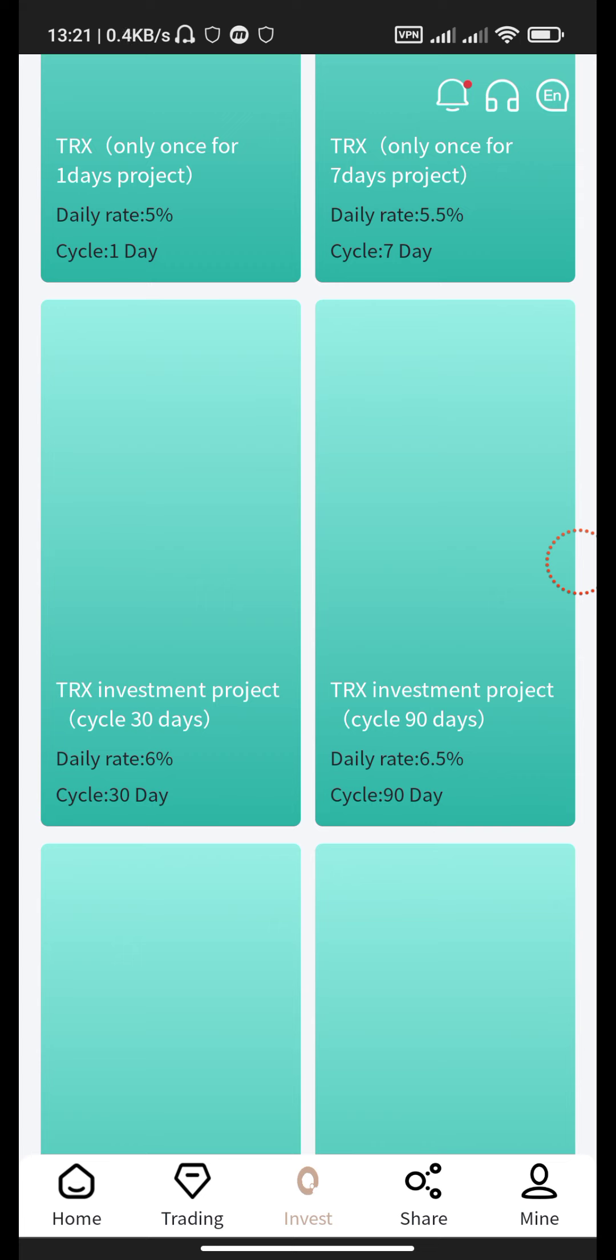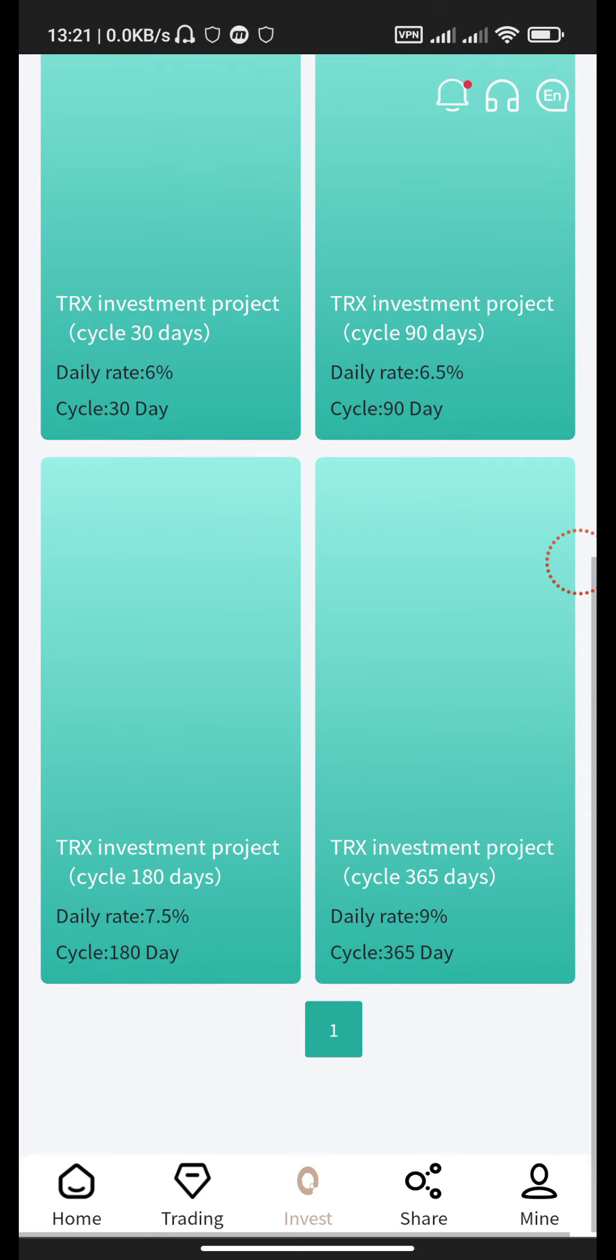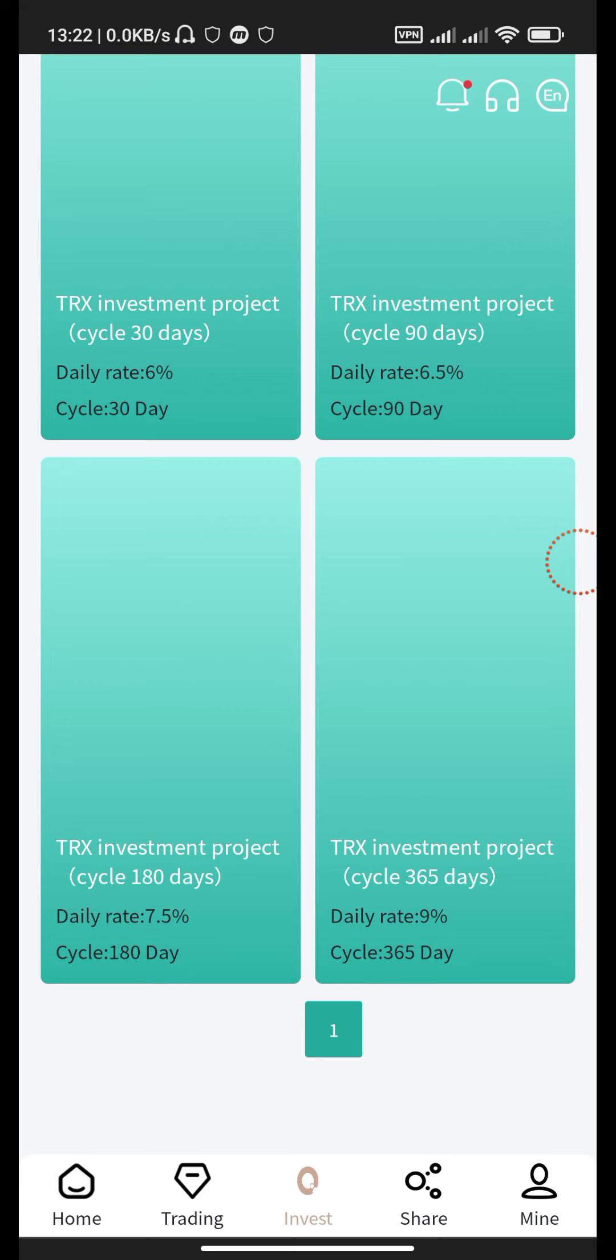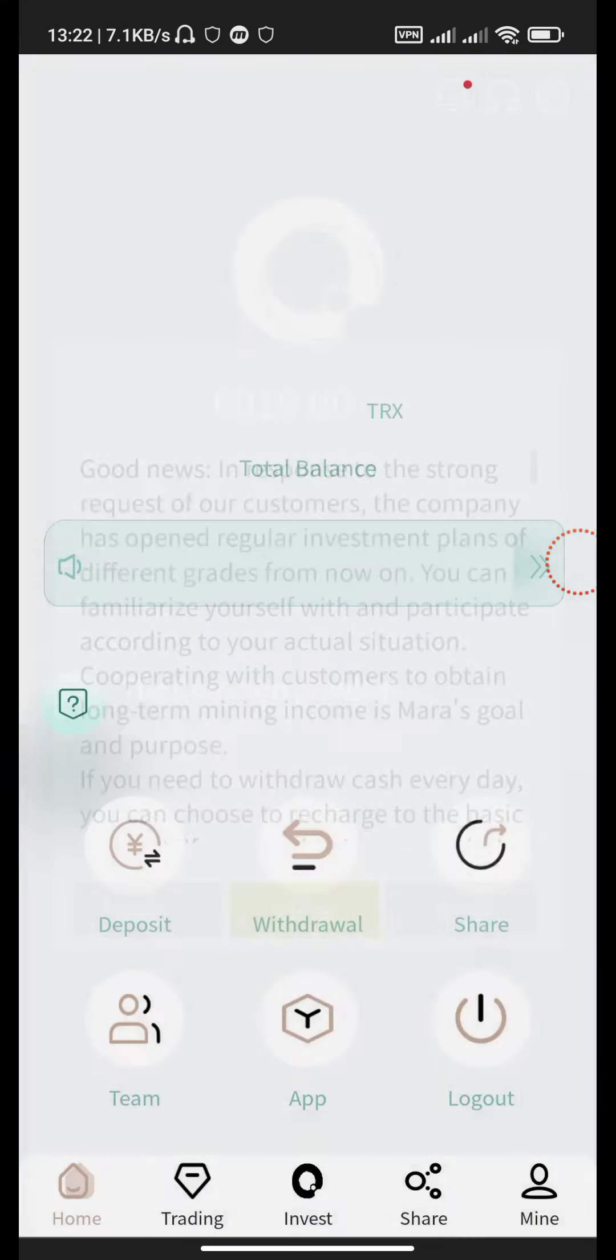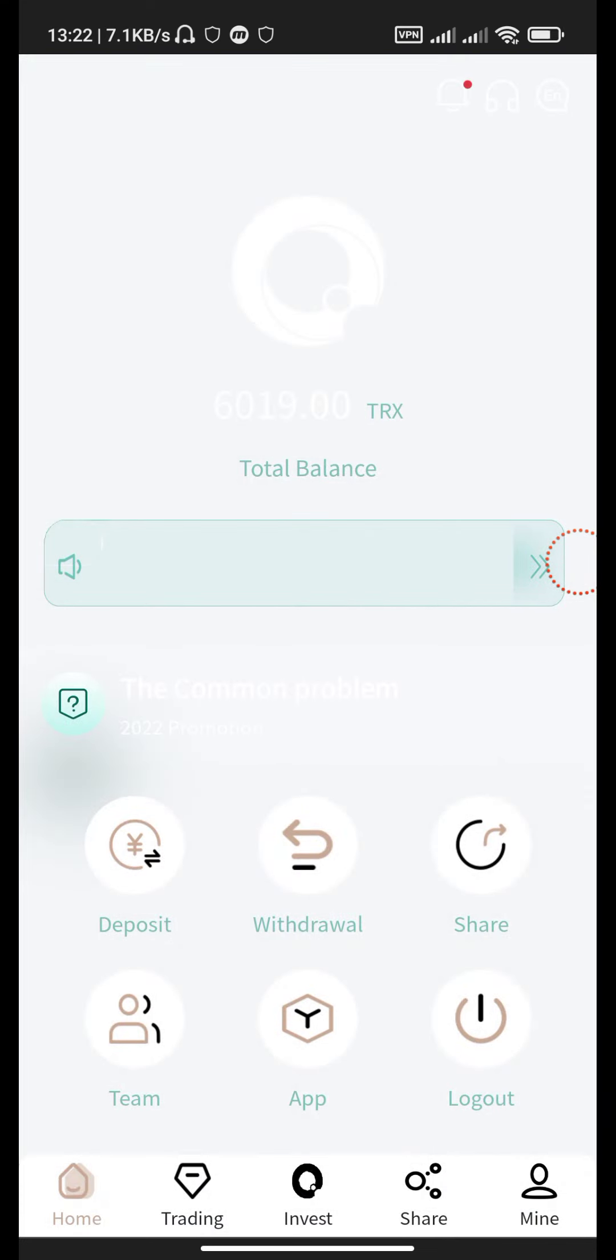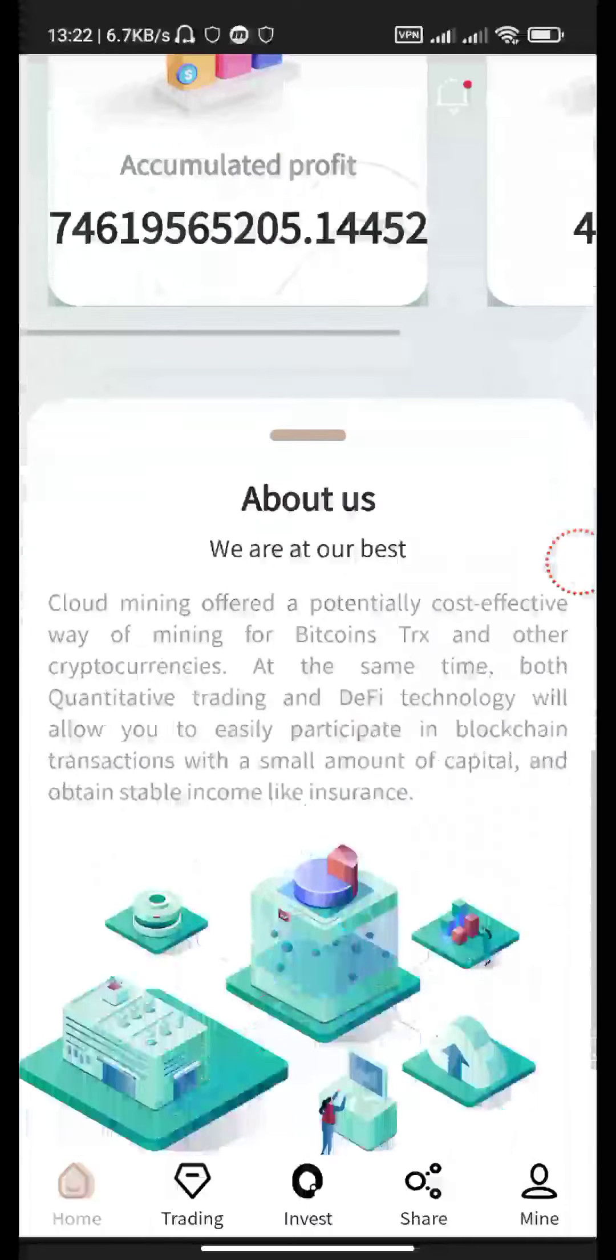Cycle 30 day, daily rate 6%, cycle 30 day investment project; 90 days cycle, 6.5%; investment project cycle 180 day, daily rate 7.5%, cycle 180 day; and investment project 365 day, daily rate 9%, cycle 365 day. This is the website guys where you can get huge profit from it.